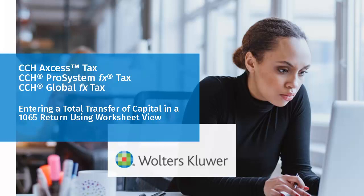Hello, welcome to the video to learn how to enter transfer of capital in a 1065 partnership return using worksheet view. In this video, we'll demonstrate the recommended method for entering a total transfer of capital to a new or existing partner.